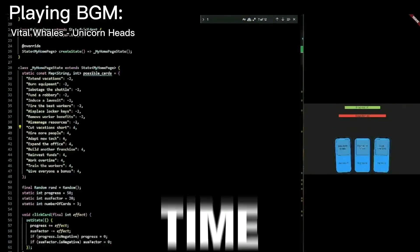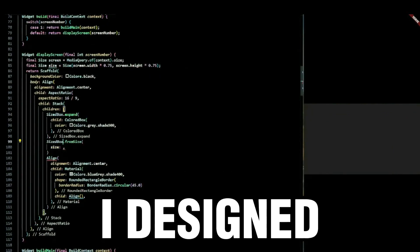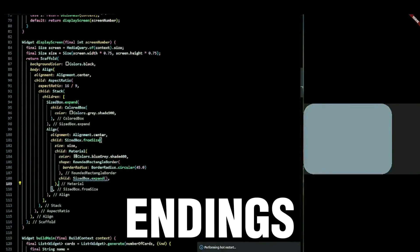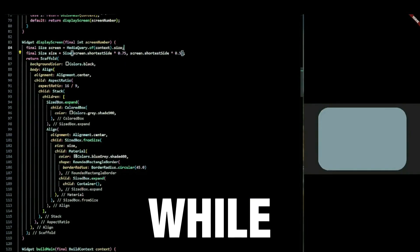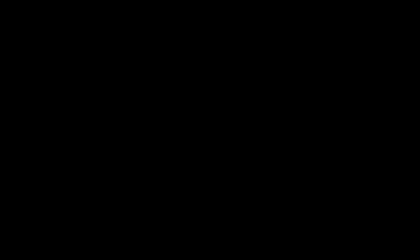After that time wasted manufacturing low-effort stuff, I designed some endings and the main menu while sticking with my design theme: low effort.